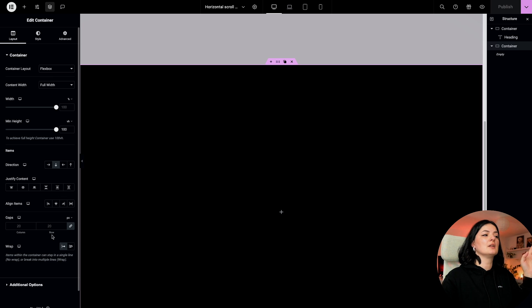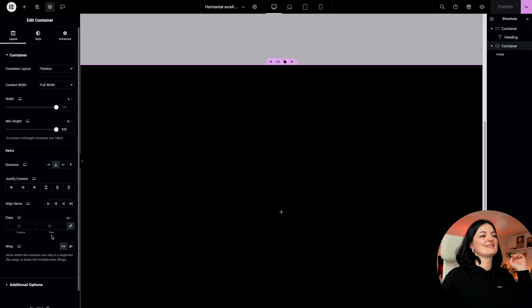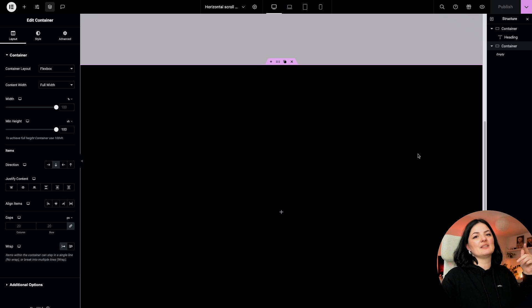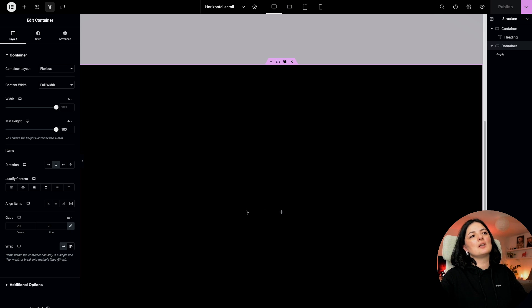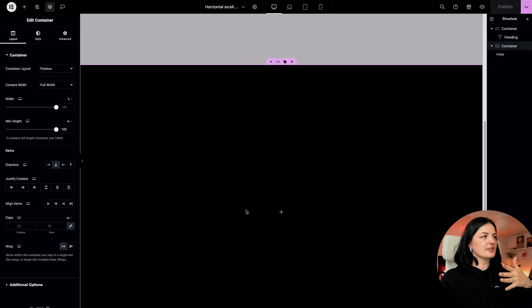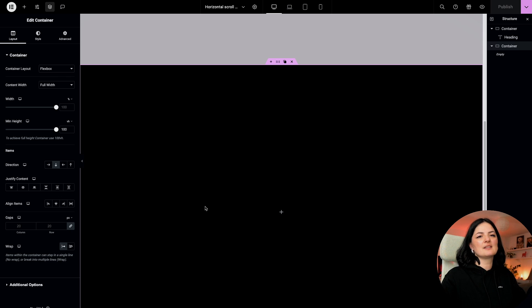I will also remove the justification and alignment here. We don't necessarily need it for this container. You can also remove any gaps if you want. You can leave them, let's leave them and let's see how it's going to look. There will be space between the containers that we're going to add in here.